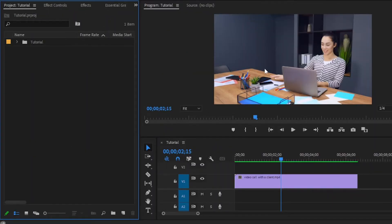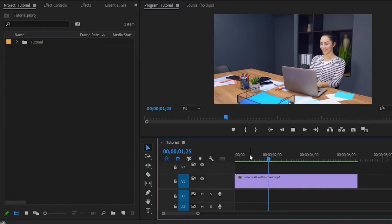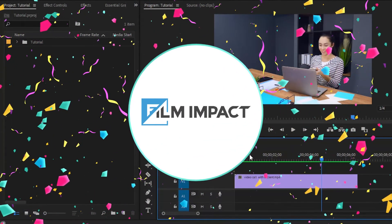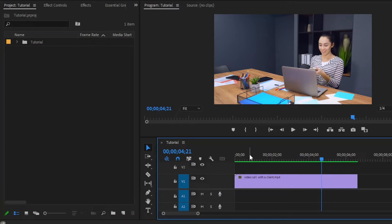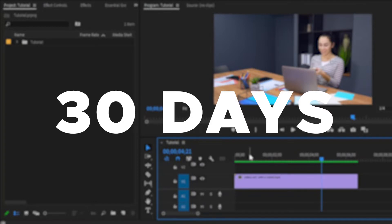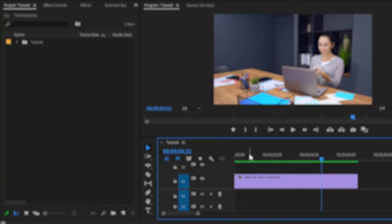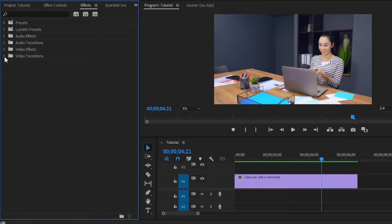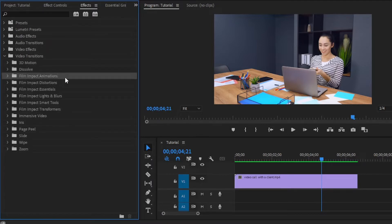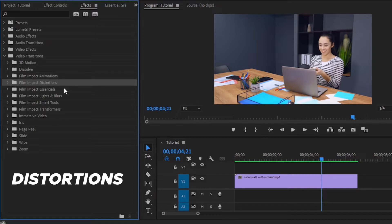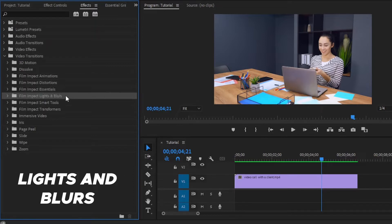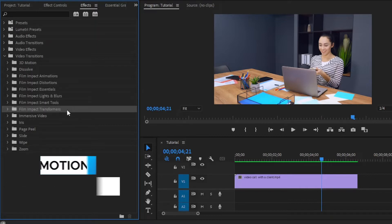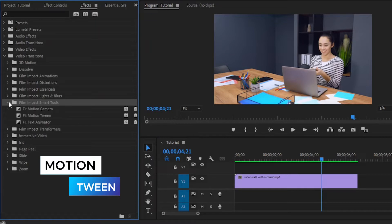Now we are inside Premiere Pro. Here you can see I have already got video footage. In this tutorial, I'm going to use the Motion Tween plugin of Film Impact Company. Film Impact premium video editing tools are guaranteed to help video editors save time on video edits. Film Impact always offers 30 days free unrestricted access. Move over to the effects panel — here you can see the list of Film Impact plugins: film impact animations, distortions, film impact essentials, lights and blurs, film impact smart tools, and transformers. In this video, I'm going to use the Motion Tween effect from the smart tools section.